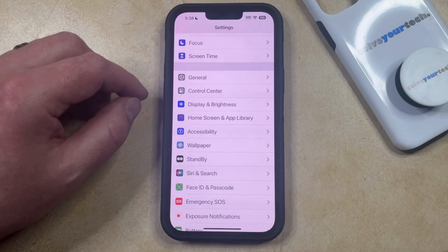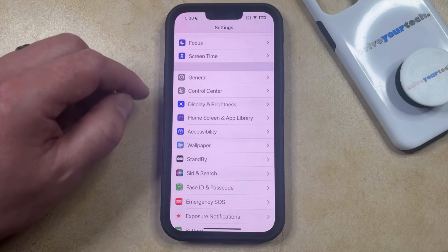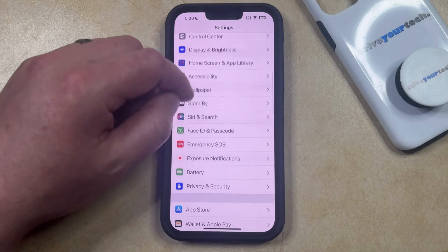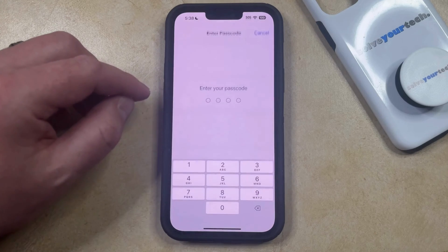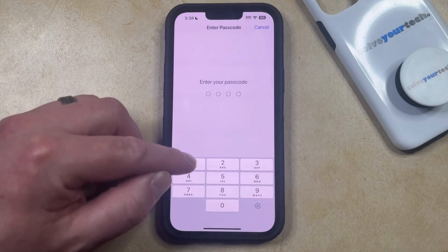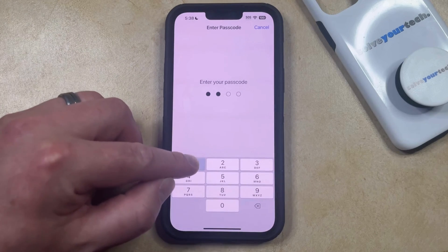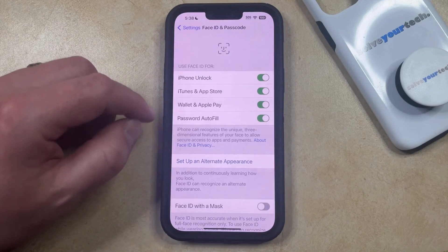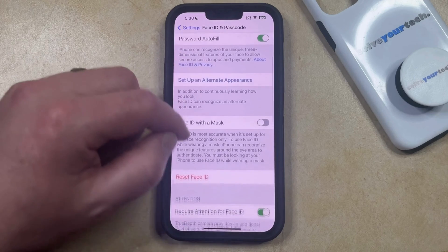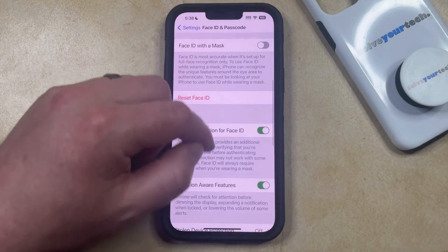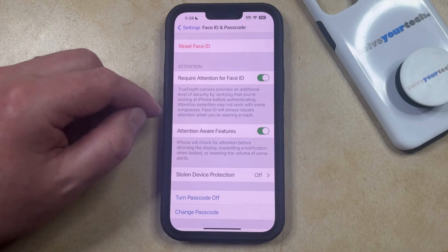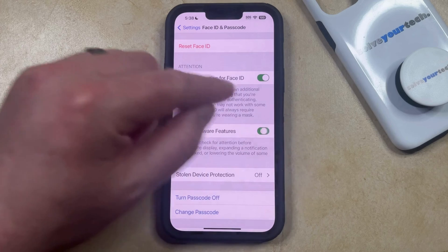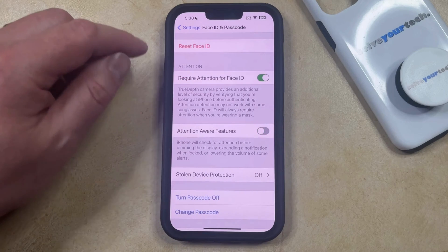You can turn off Attention Aware by opening the Settings app, then scroll down and select Face ID and Passcode, and enter your device passcode. Now scroll down again and find the Attention Aware Features option, and tap the button to the right of that to turn it off.